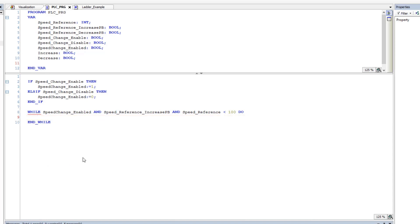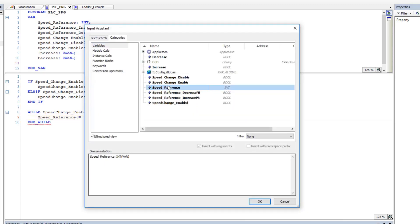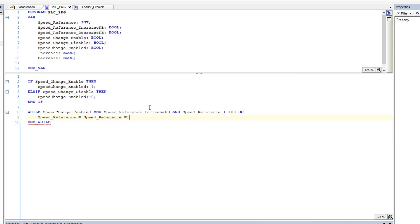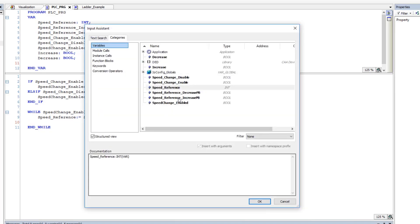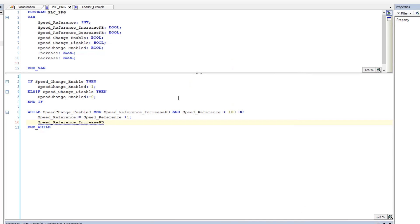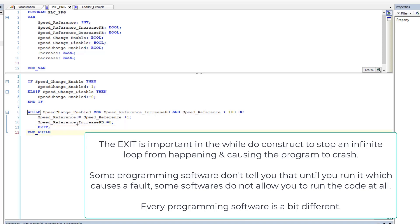...then we're going to take the speed reference and set it equal to speed reference plus one. Then — and this is the trick — we're going to turn off the speed change increase button. Setting that bit off is what saves you from having it roll or index multiple times; it will only index once. Then we're going to do an EXIT to exit out of the loop.